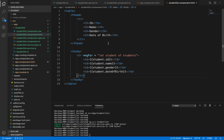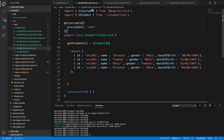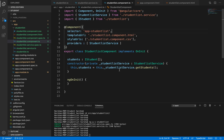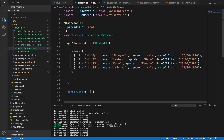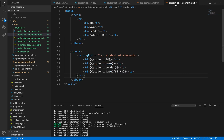Now we have the HTML content ready - a table with ID, name, gender, and date of birth. These values are passed from the service, which is called inside student-list.component.ts. The getStudents method retrieves all the values we have hard-coded. In future videos, we will get these values from a database, but for now we are displaying the hard-coded HTML content.